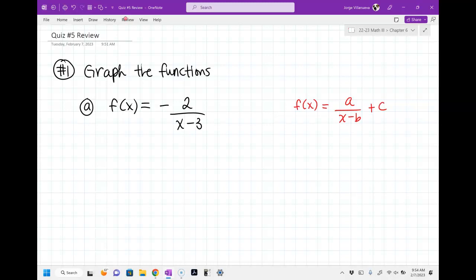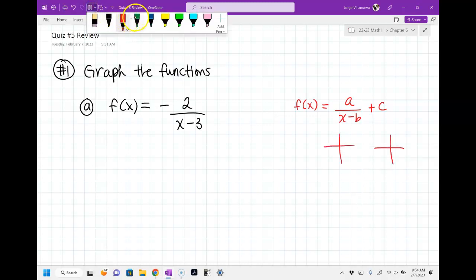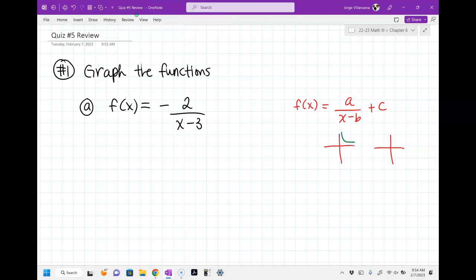Remember, the a term — if it's positive, the graph will look normal. I'm going to draw normal and flipped for you guys. The normal graph will look like this; the flipped graph will look like this. This is if you have a positive a term and a negative a term. This is all in your notes.